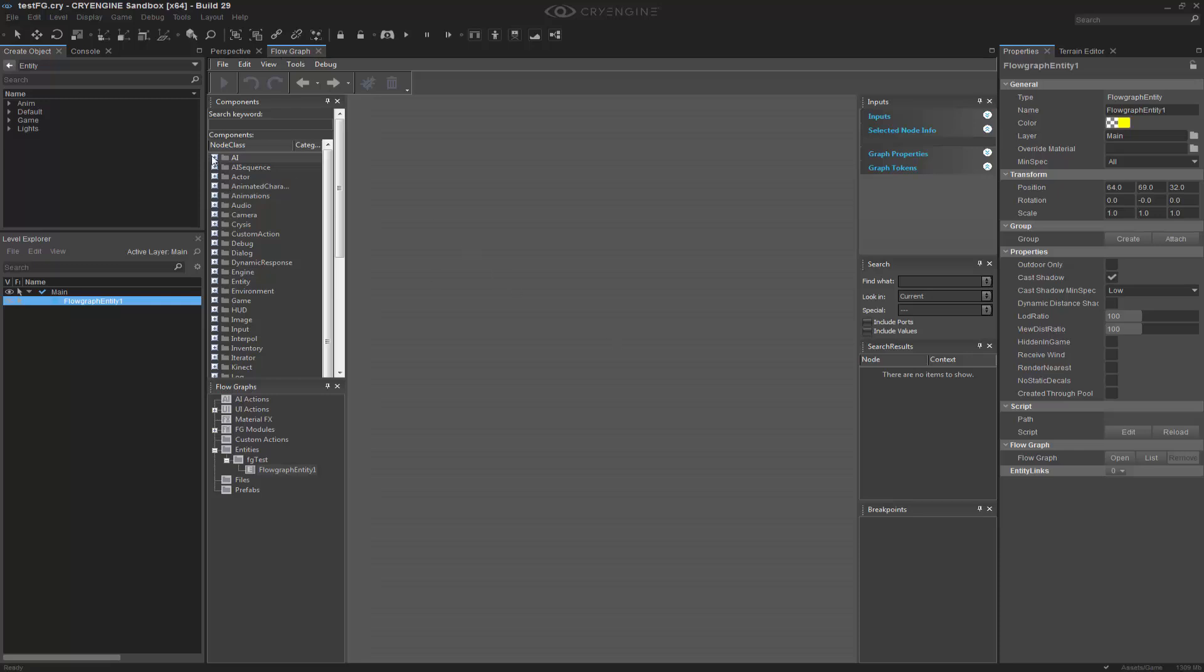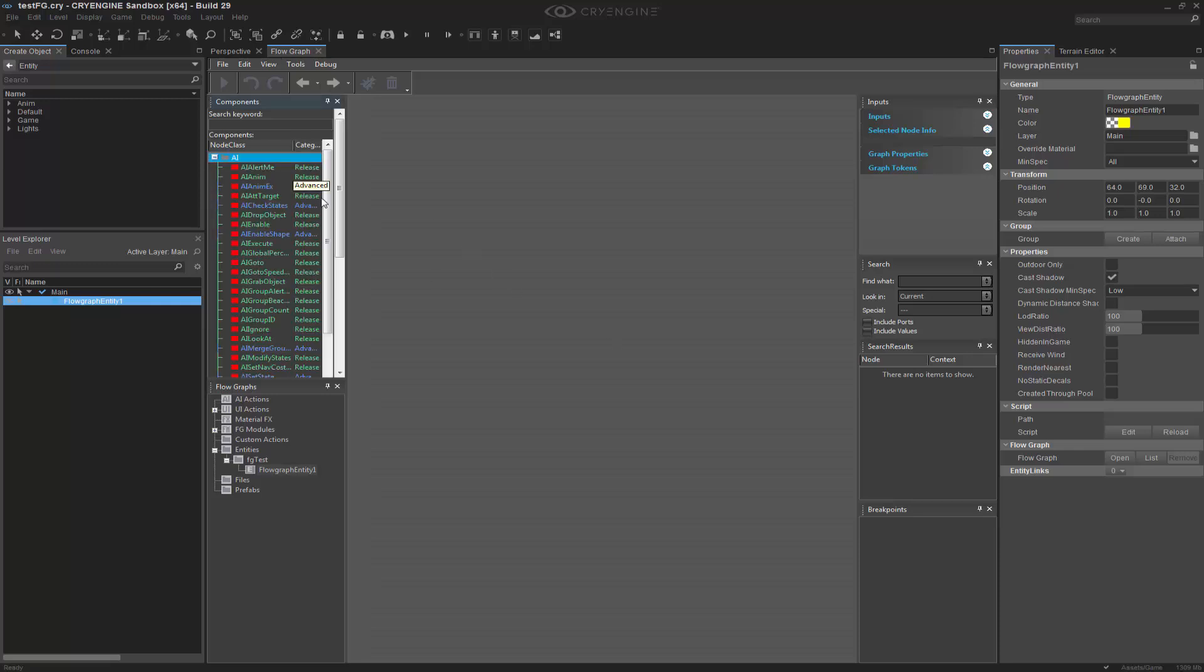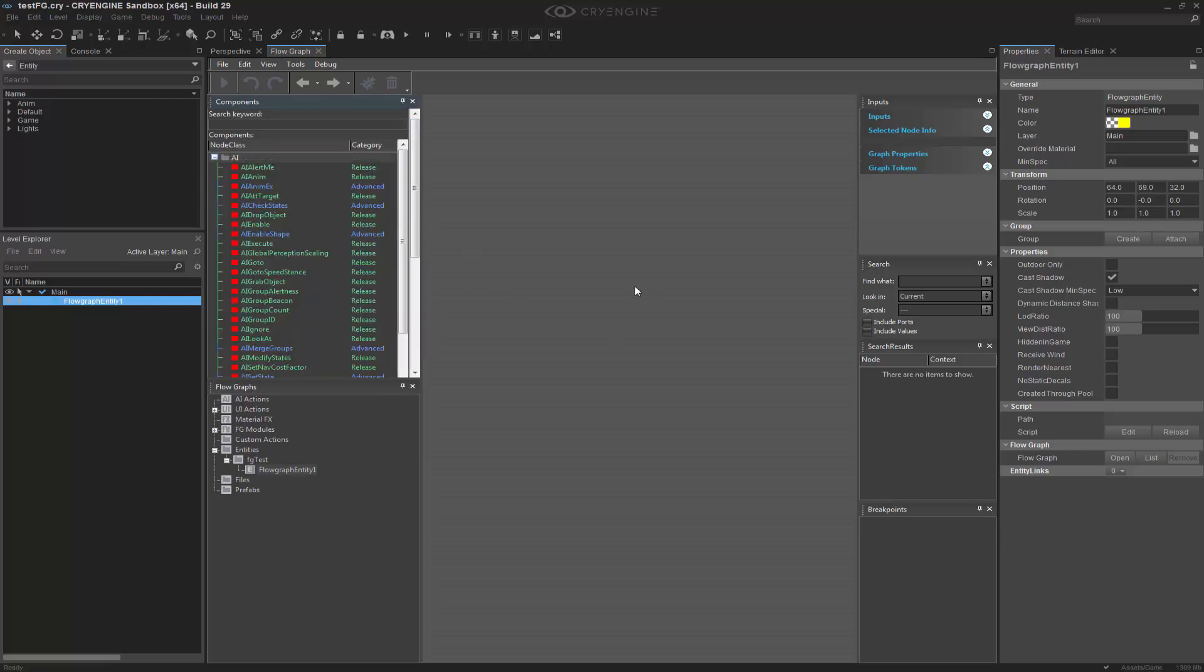And now if we go to AI, we can see that the active count has been removed, as we said we would do.